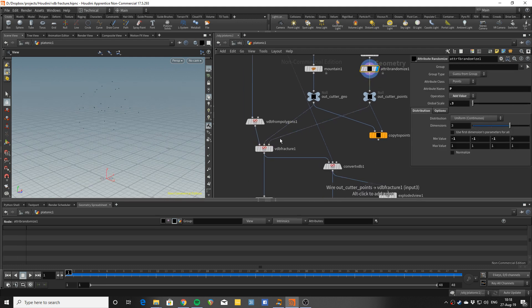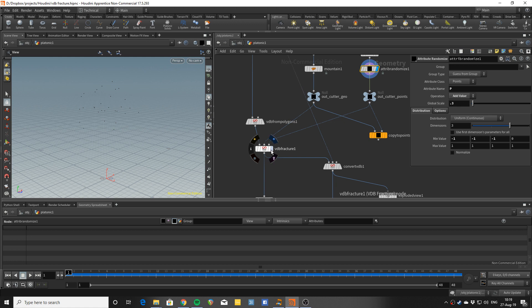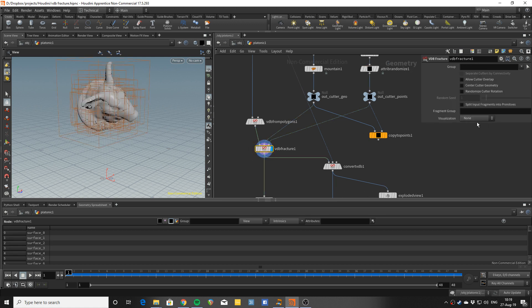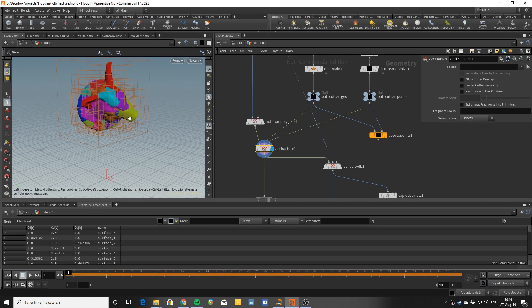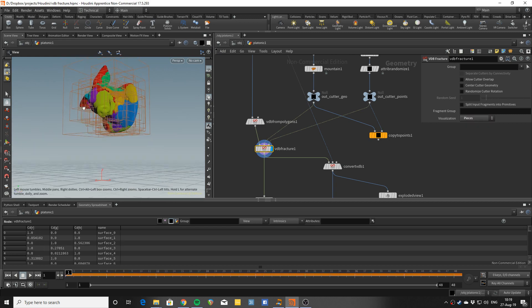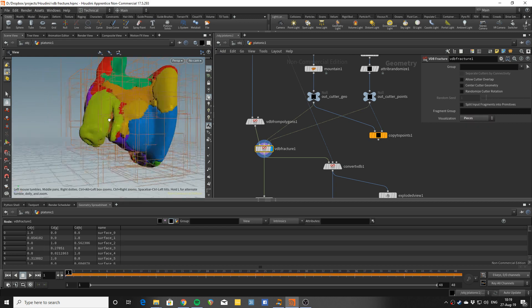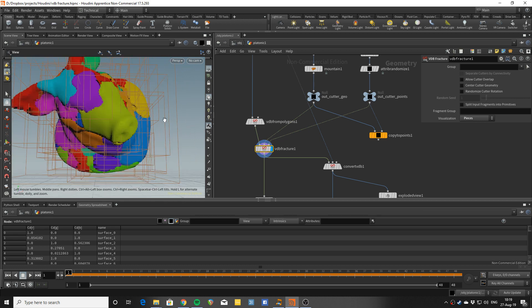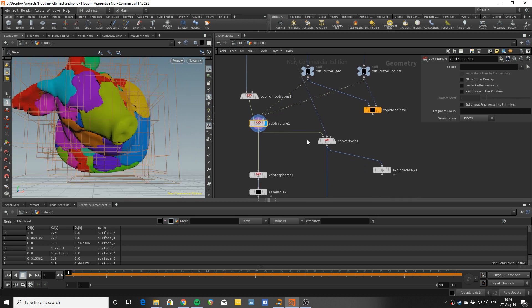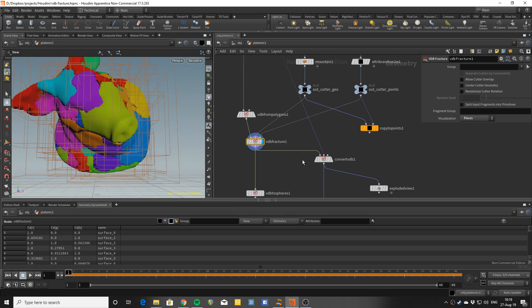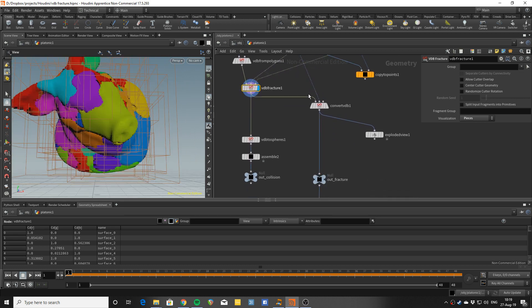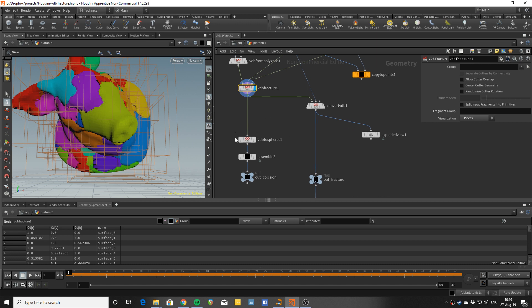And the VDB fracture visualizes in a nice way the fragments that it makes. So you can see this multicolored SDF and then the key part here is that we split off at this point into two. So this branch is going to be the collision geometry and this branch is going to be the fracture geometry.